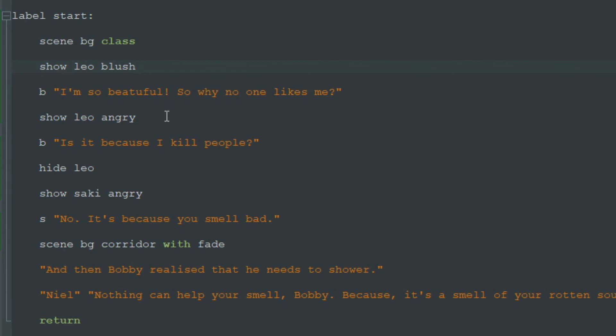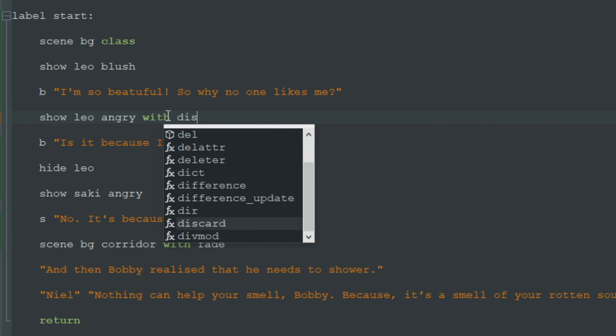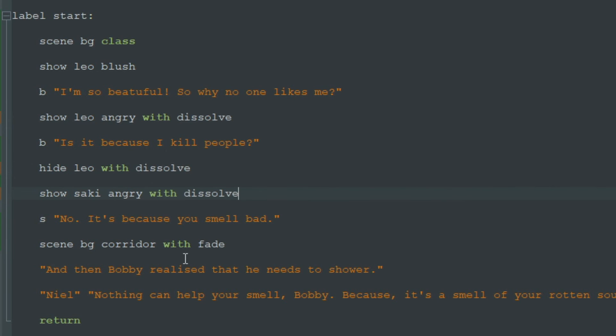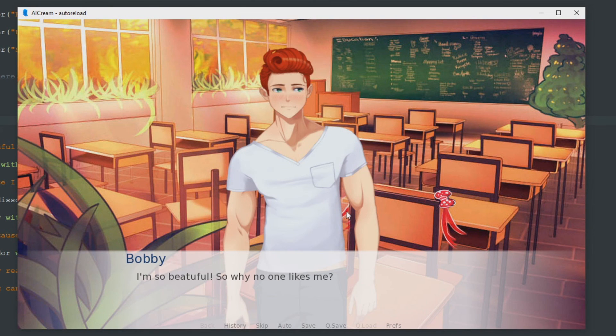Let's add some different transition here. Let's write with dissolve. And you can add transitions to hide command and to show command. Let's see what will happen.